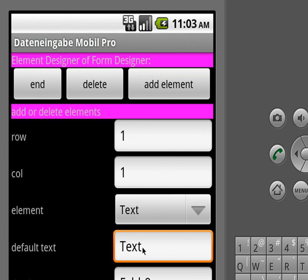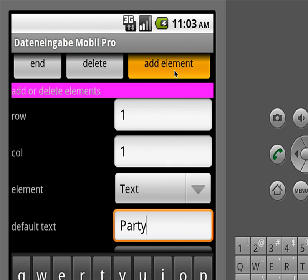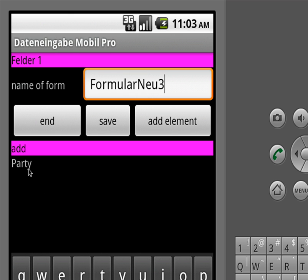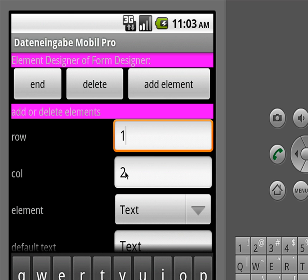The first element we want to add is a text element. Text elements just display some text. Let's say we want to ask for a party. We add this element and you see that it's a text — here comes this text 'party'. Now we add another element; the elements are placed on a grid and this grid can be as wide as you want or as long as you want.